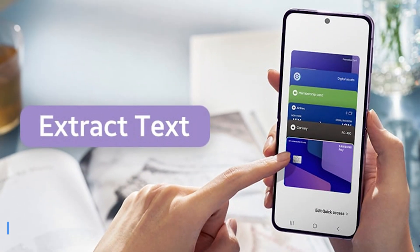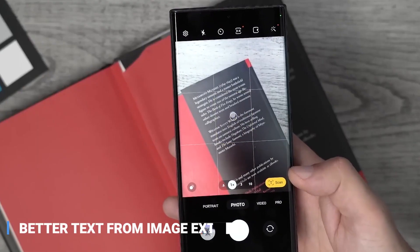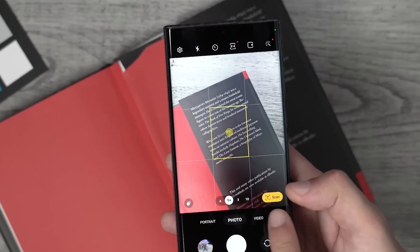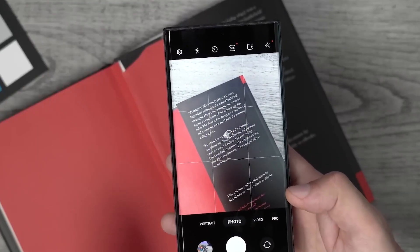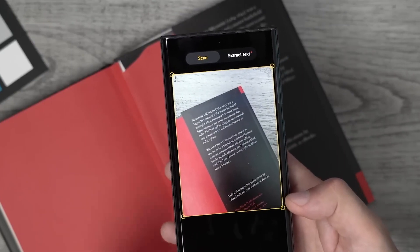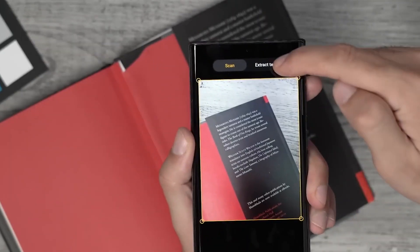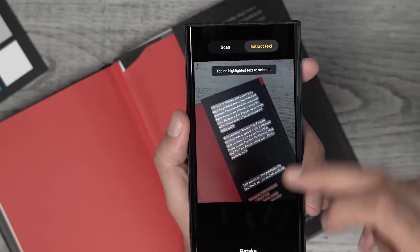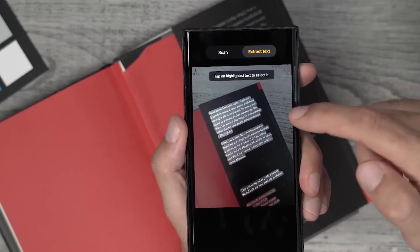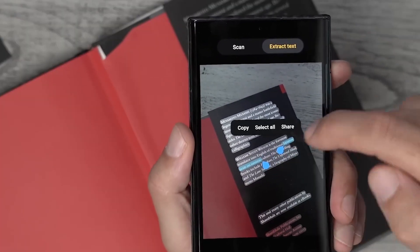Better Text from Image Extraction — Samsung One UI 5.0's Better Text from Image Extraction feature makes it super easy to get the text out of photos quickly and accurately. No more worrying about missing important information within images. Just extract the text with this amazing new feature, making your search results much more precise.